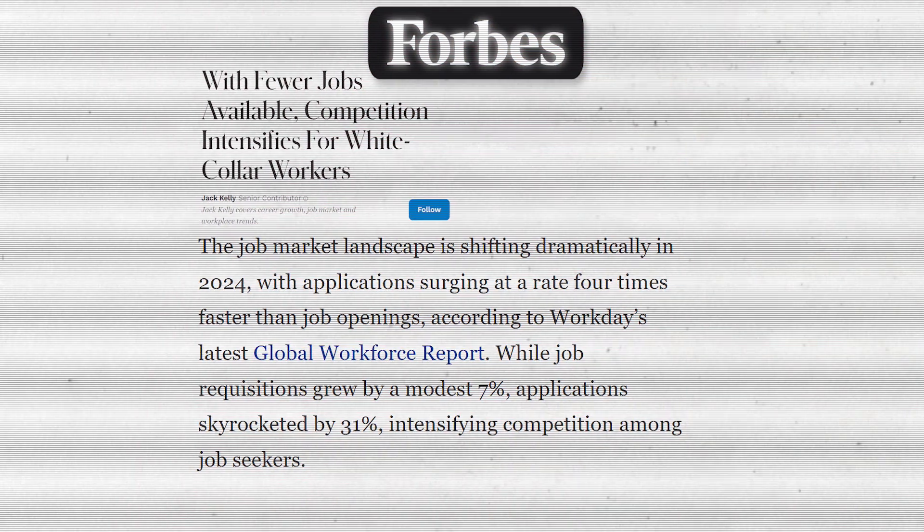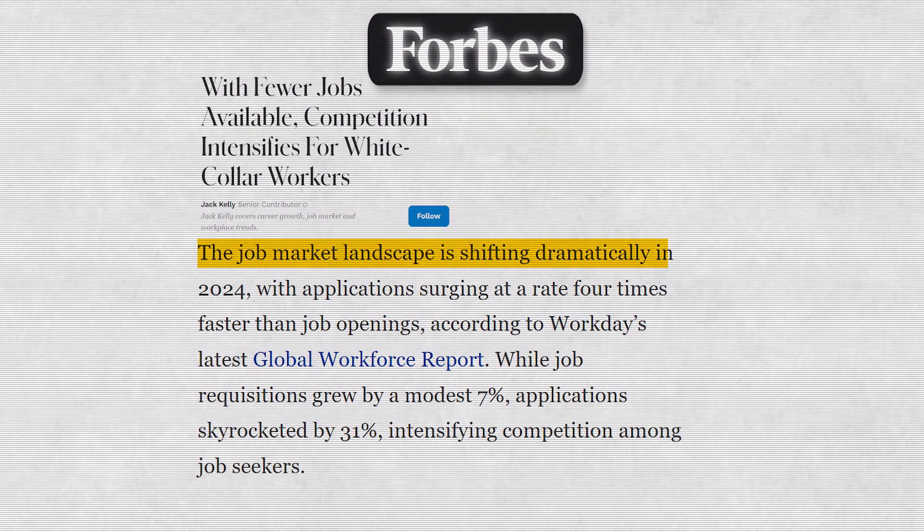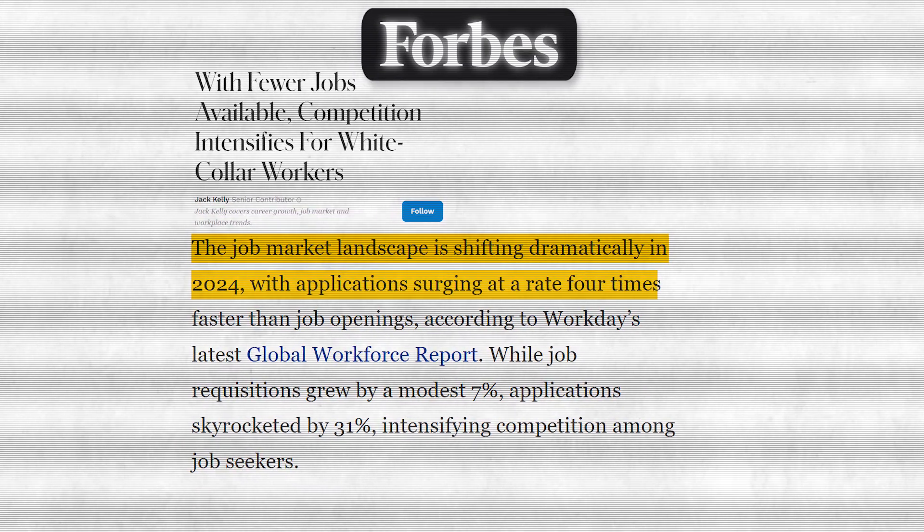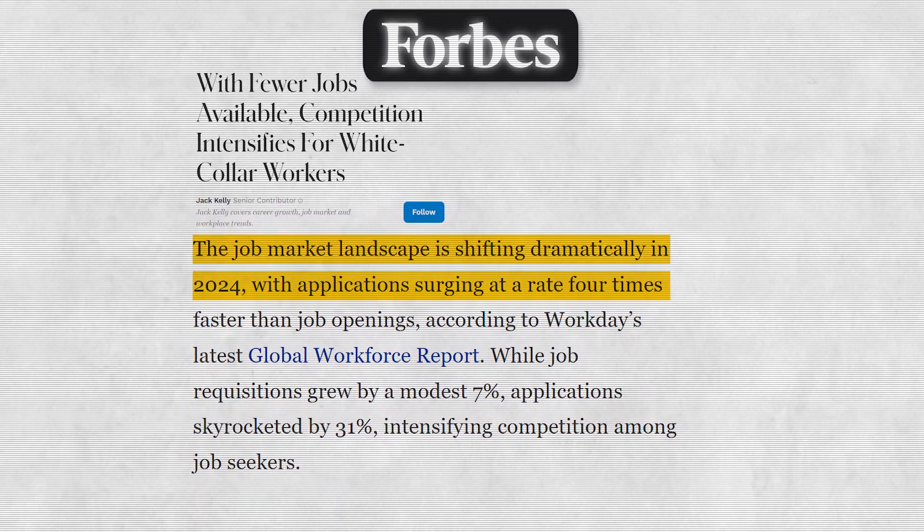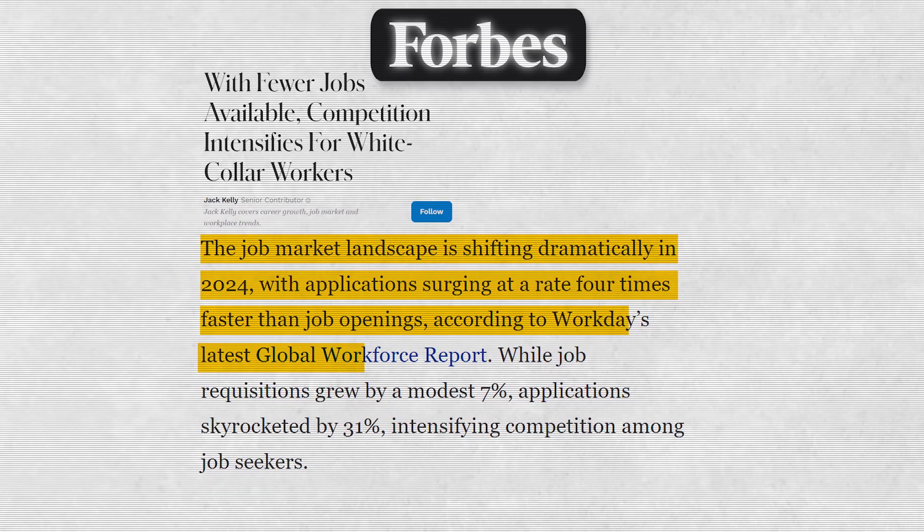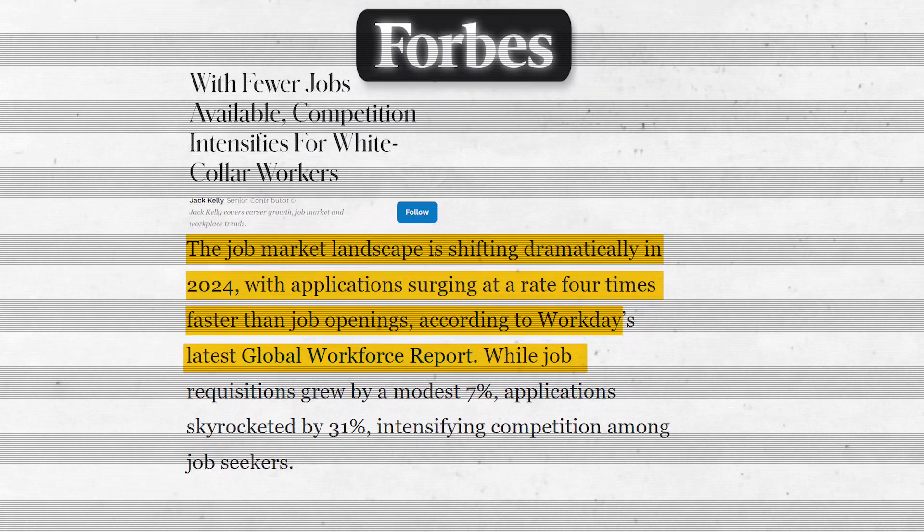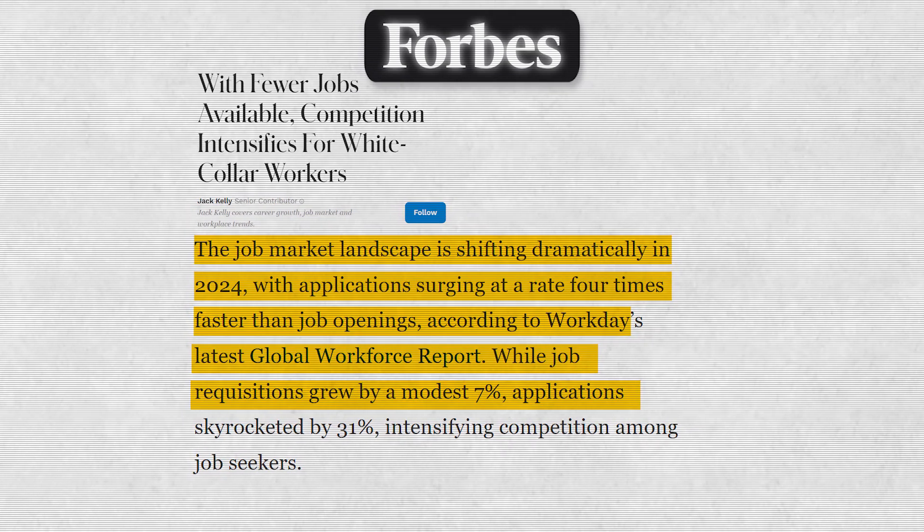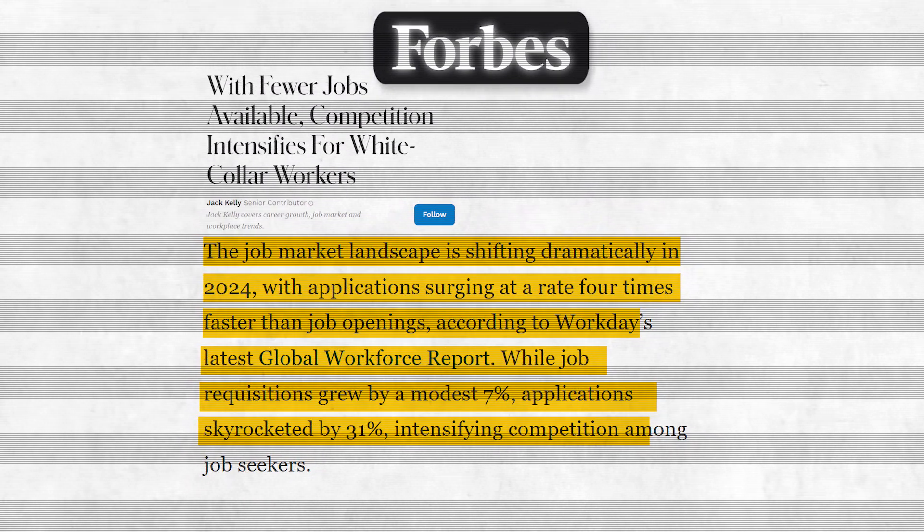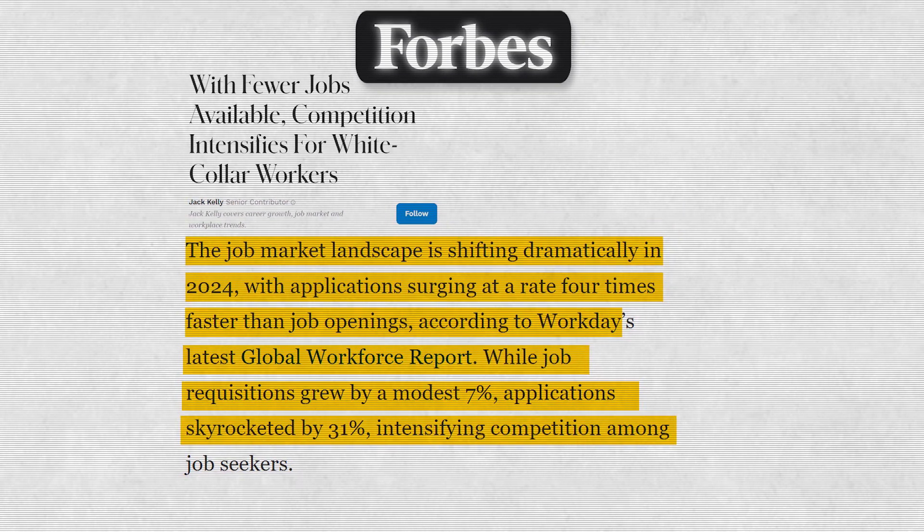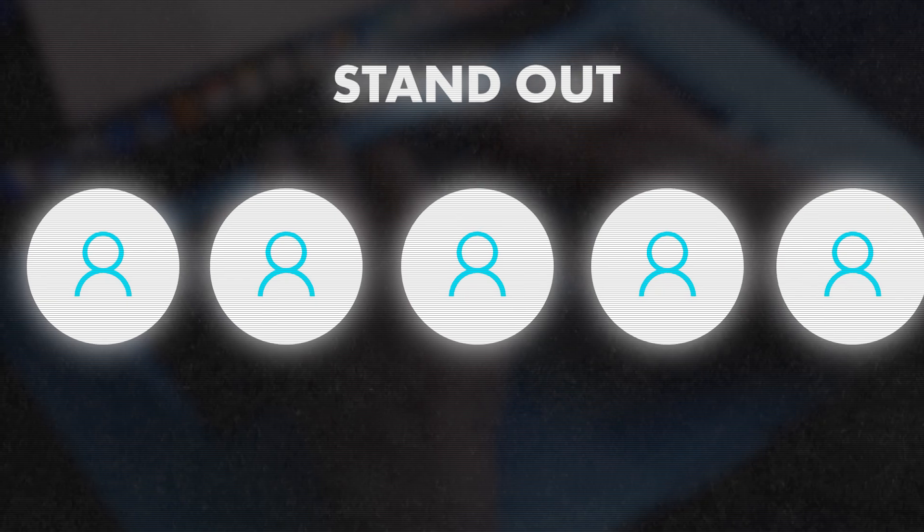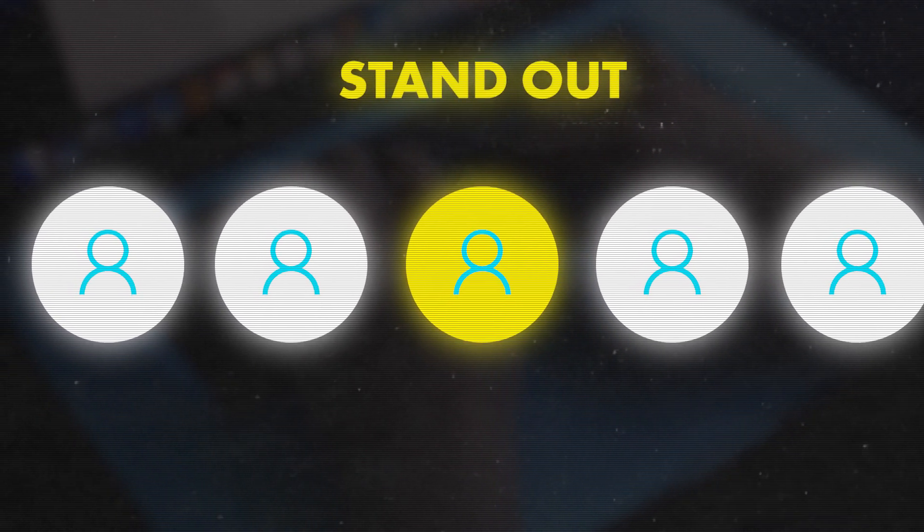As per Forbes, the job market landscape is shifting dramatically in 2024, with applications surging at a rate four times faster than job openings, according to Workday's latest global workforce report. While job requisitions grew by a modest 7%, applications skyrocketed by 31%, intensifying competition among job seekers. In this competitive job market, how as a job seeker are we going to cope up?